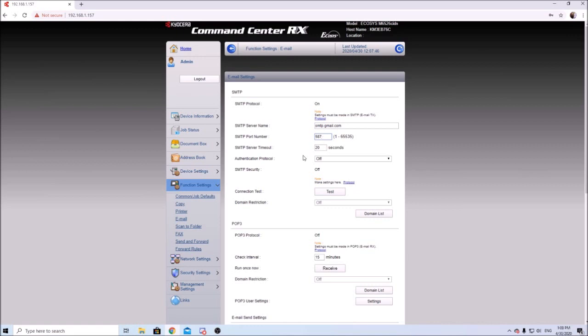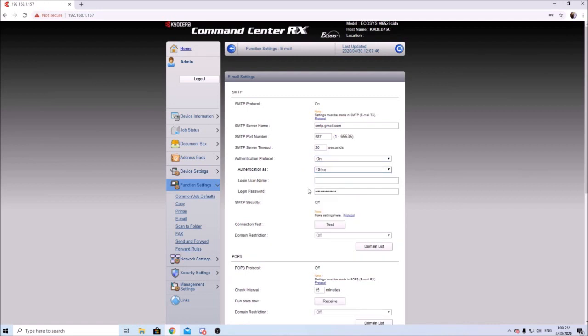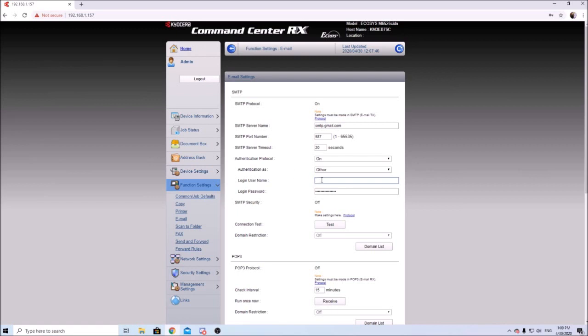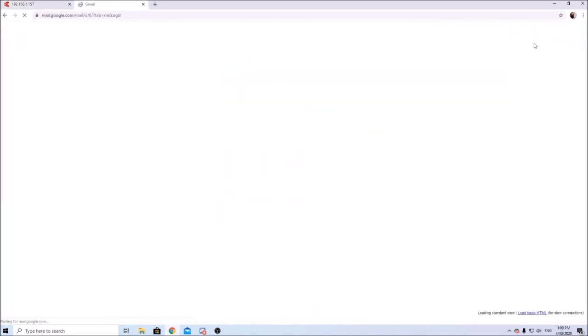Then here we're going to have to enter in authentication protocol. A lot of machines are kind of the same setup, so go to authentication on. We're going to need a username and password. You can either use your Gmail settings if you already have a Gmail email address - type in your whole email address here and password - but in this video we're going to create one for this machine. So let's go to Gmail.